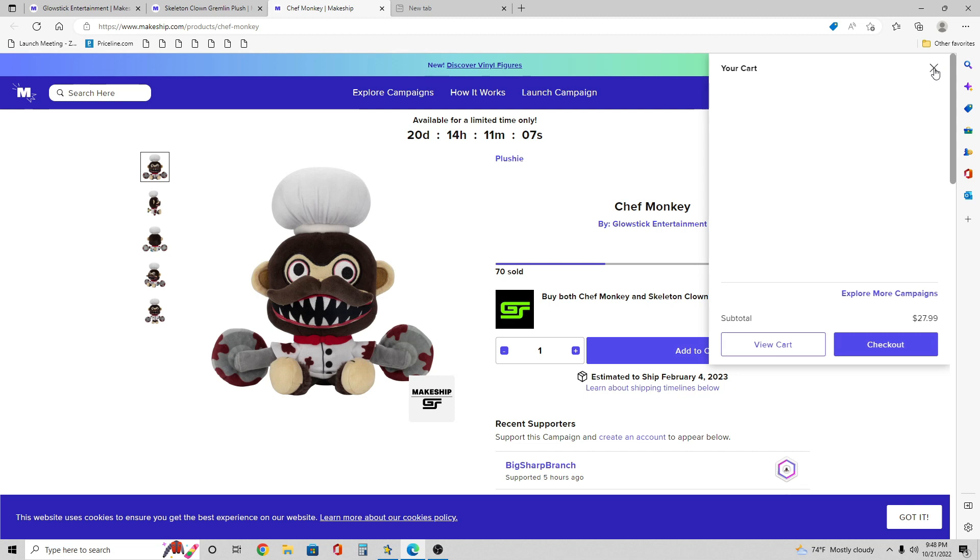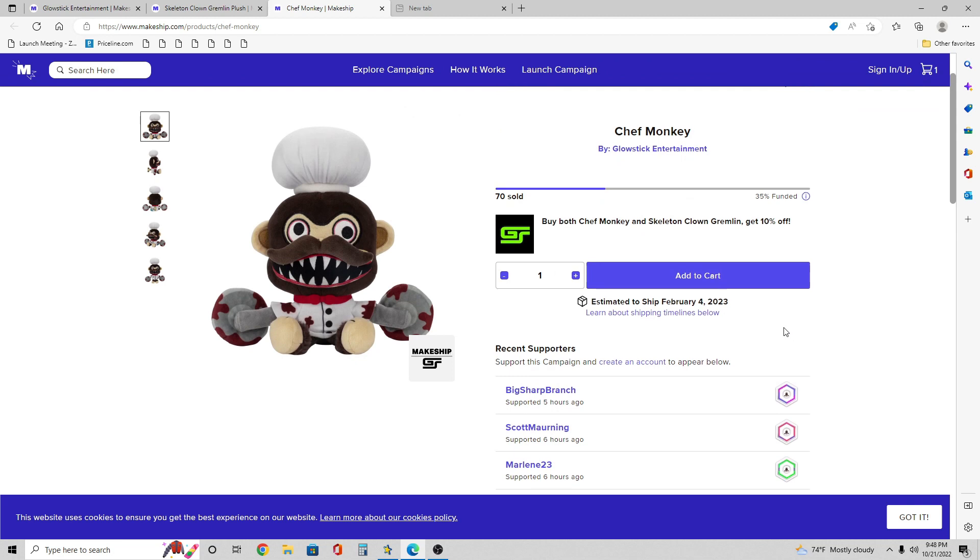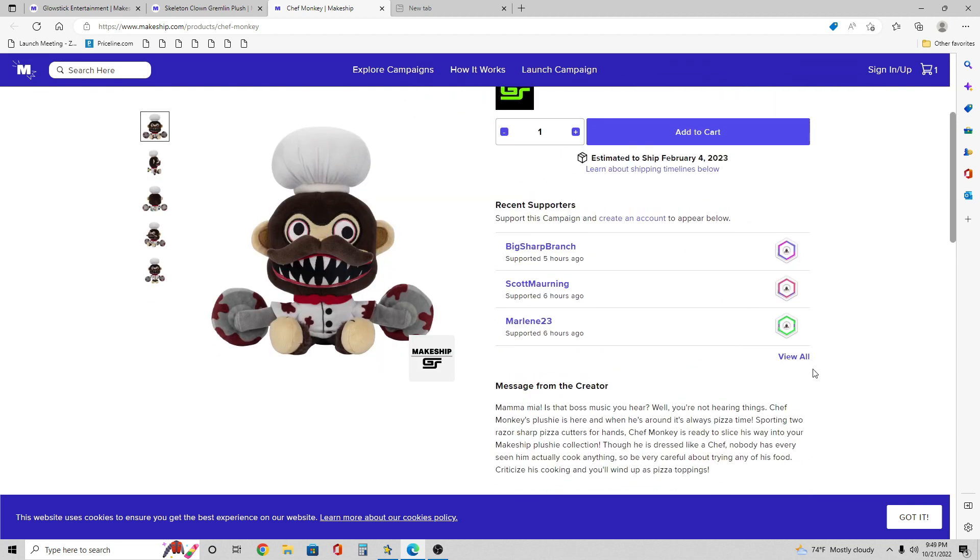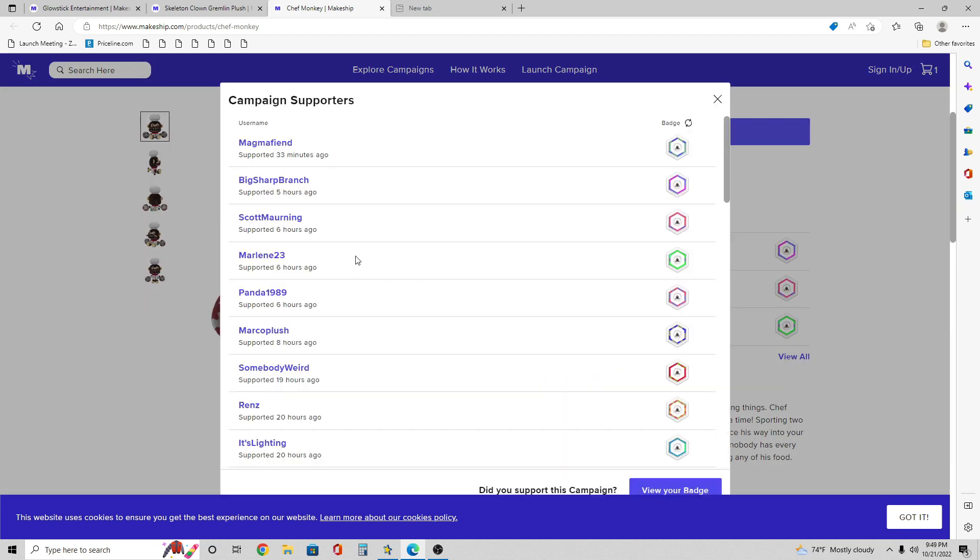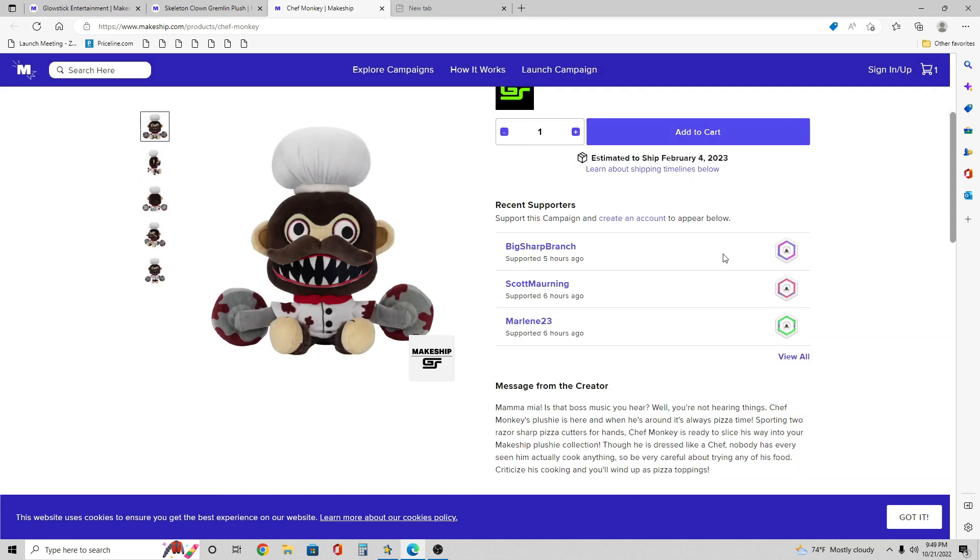But anyways, this is the Chef Monkey here. As you guys can see here it looks pretty cool. It's already 70 sold and it already is 35% funded. So it is good, just within almost a half day. You already know this guy's 100% going to be funded. And as you also see here, I did support him 20 hours ago too. I bought them both at the same time.